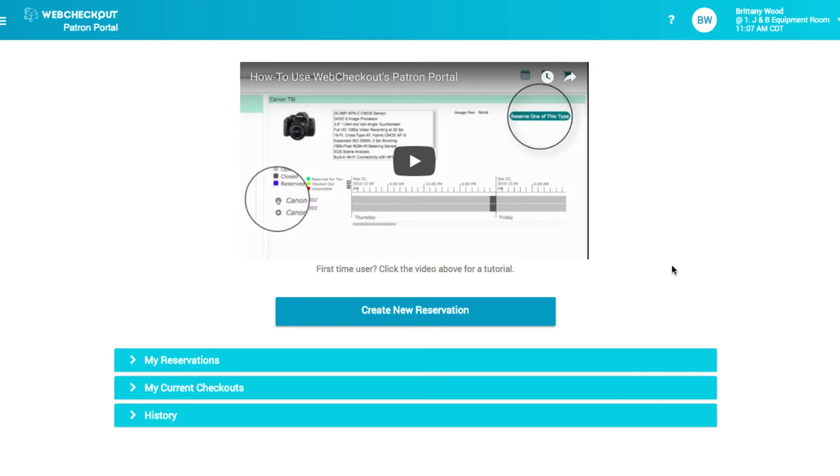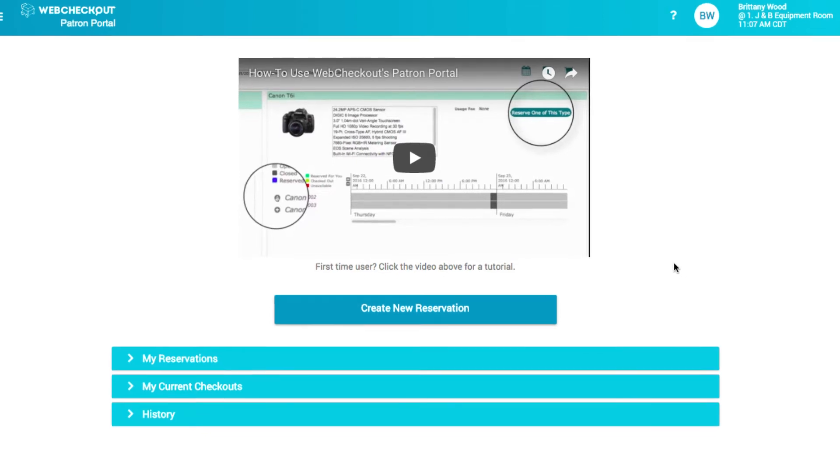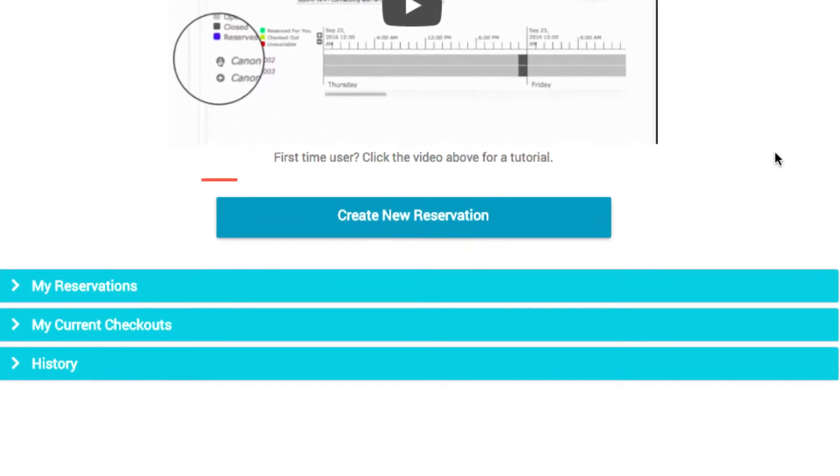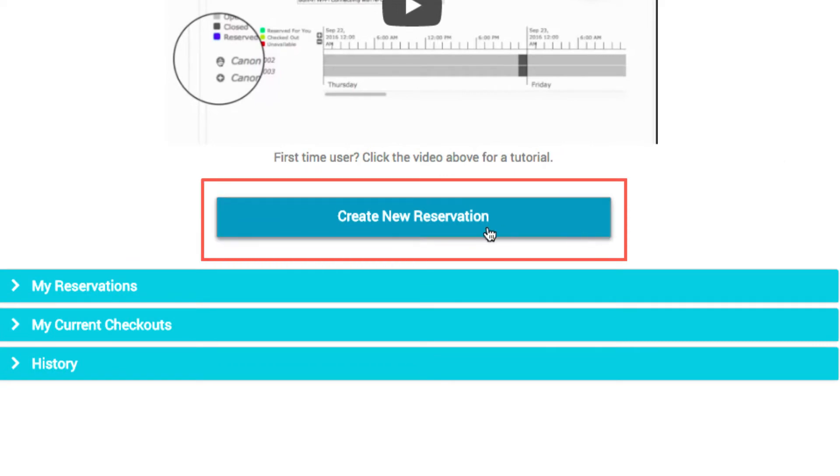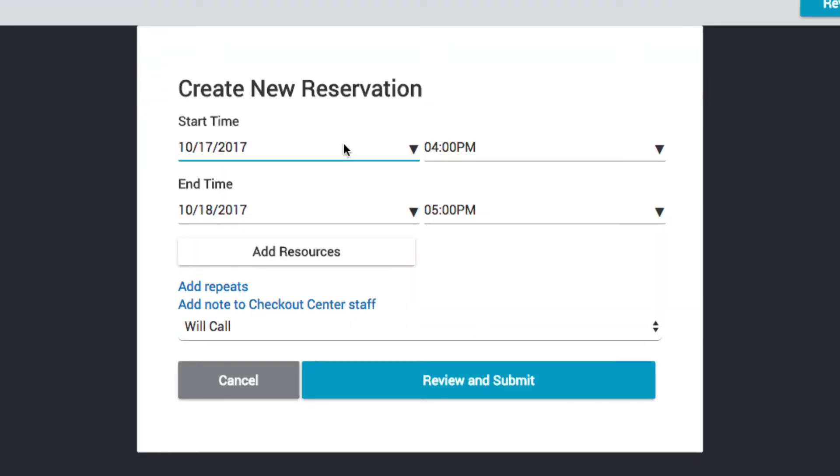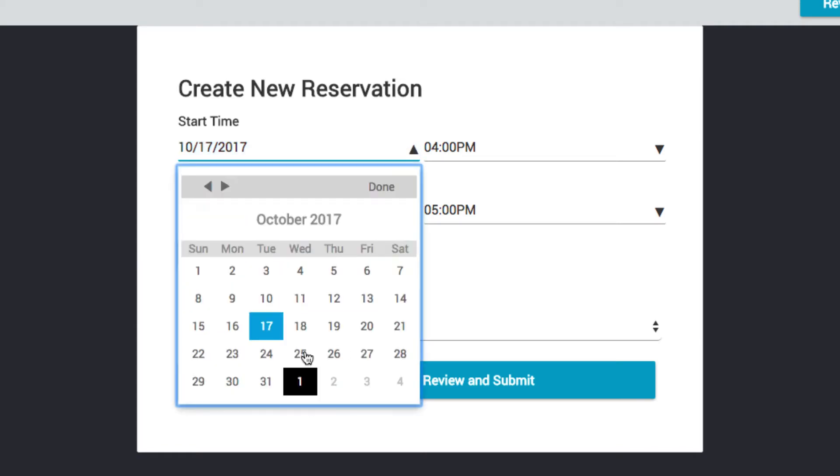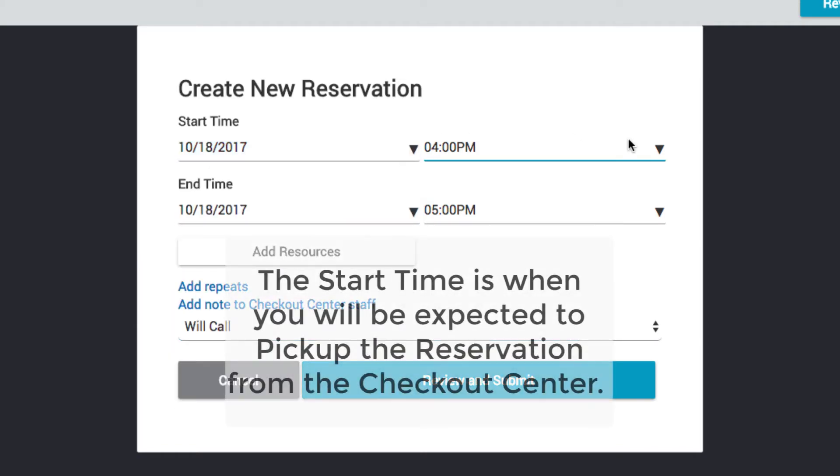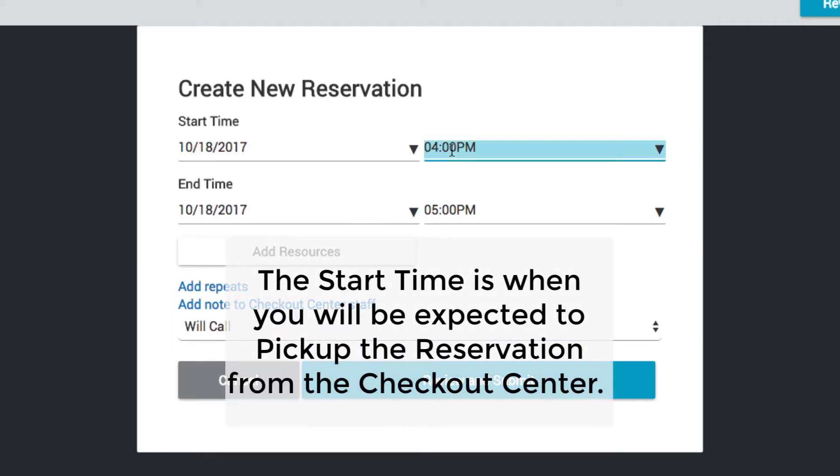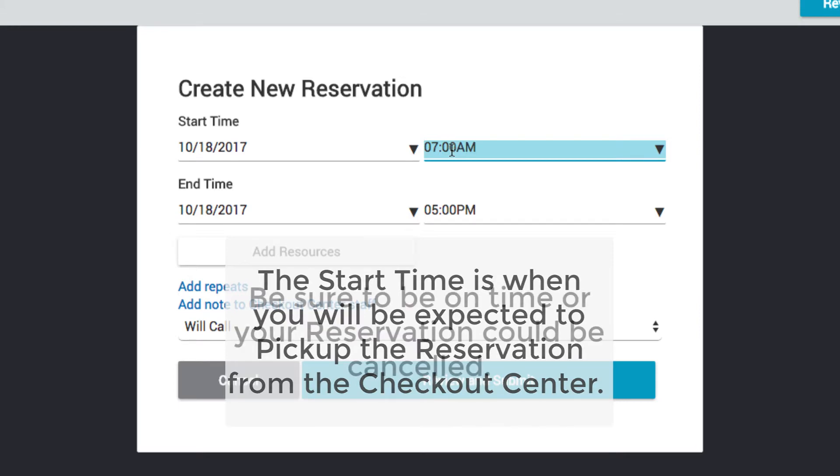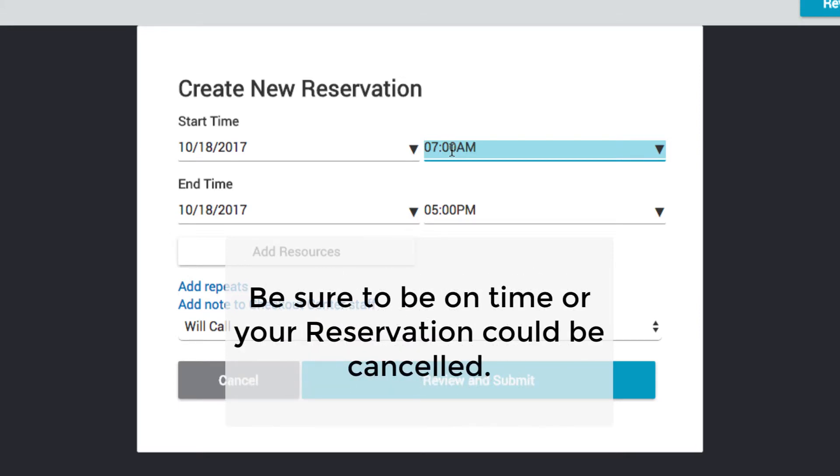To make a new reservation, simply click the Create New Reservation button. First, select a start date and time. The start time is when you will be expected to pick up the reservation from the Checkout Center. Be sure to be on time or your reservation could be canceled.